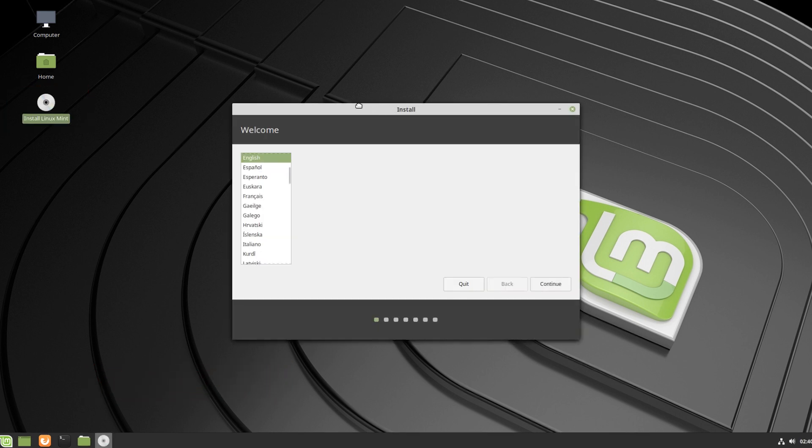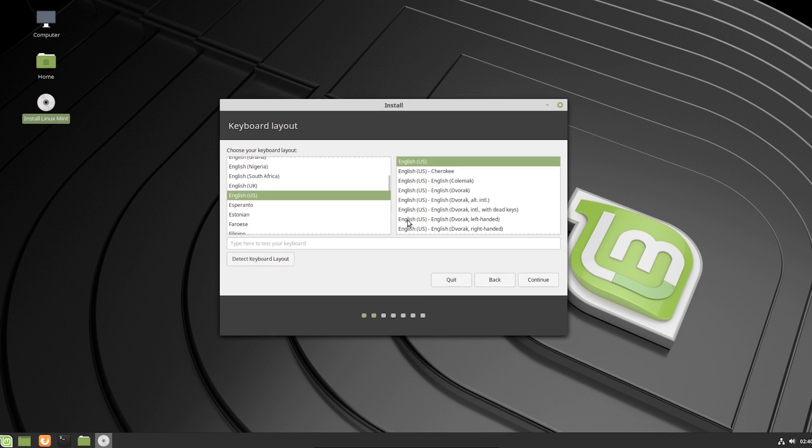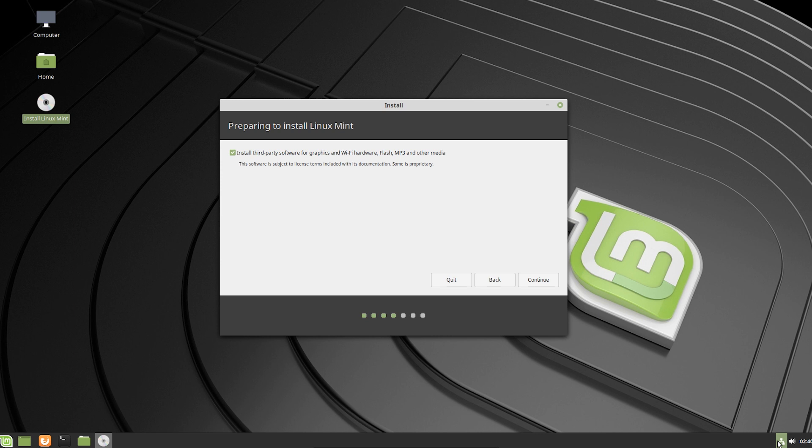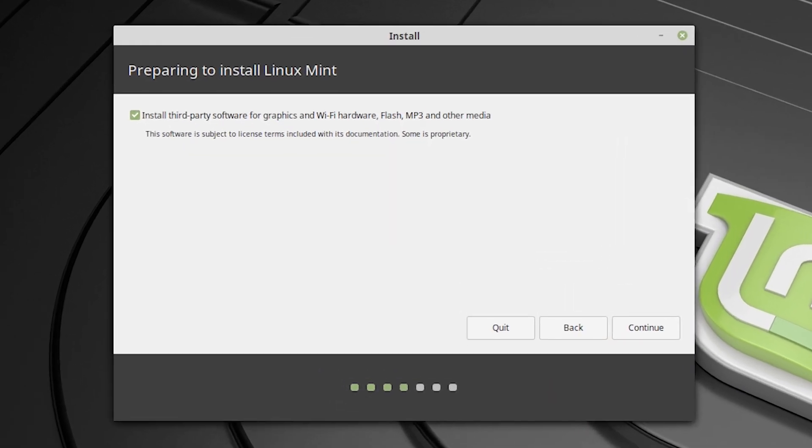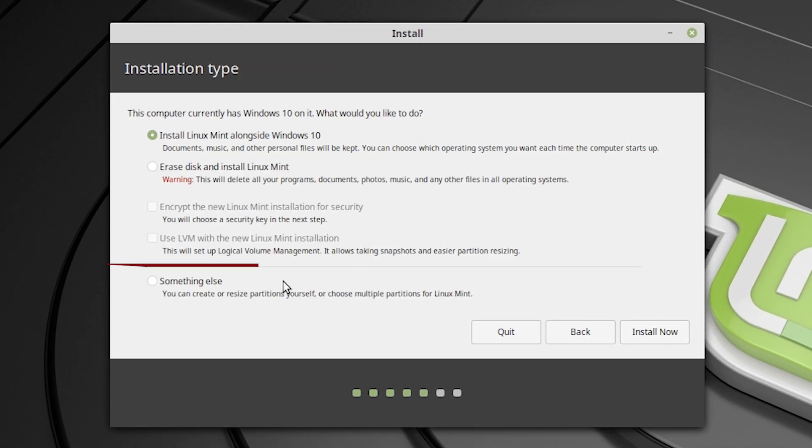After that, you have to select your language and continue. And you need to select your keyboard layout, then continue. Then install third party software. In that case, you will need internet connection. So make sure you are connected to your internet. And if you don't have any option to connect to the internet, you can leave it, you can do it later.